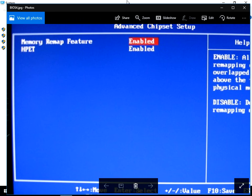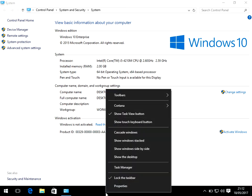Then when you get into Windows, just come into here and it should just show 6 GB here, which means it's using 6 GB. If you want to confirm that it's using 6 GB...